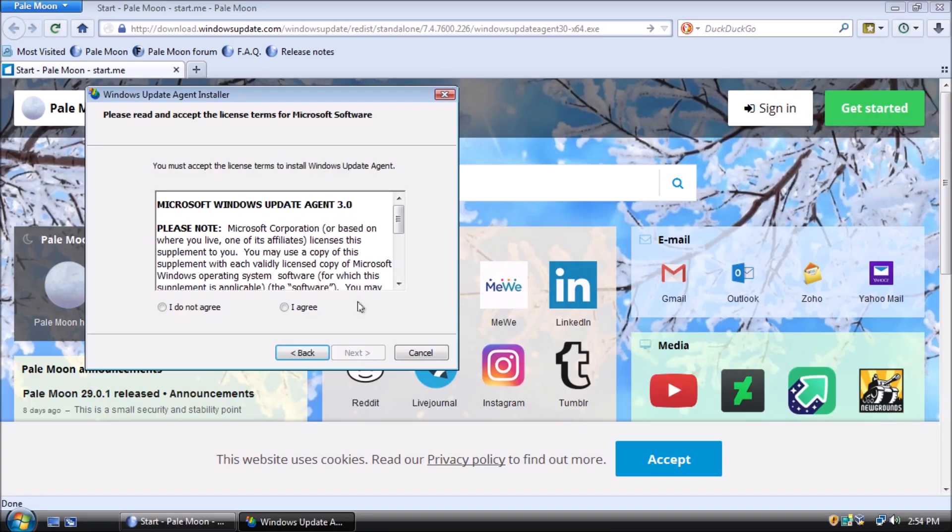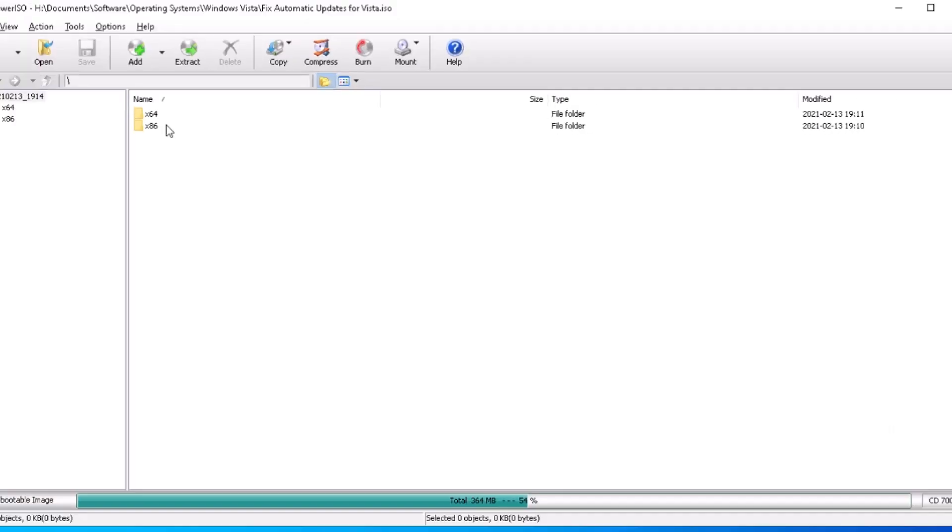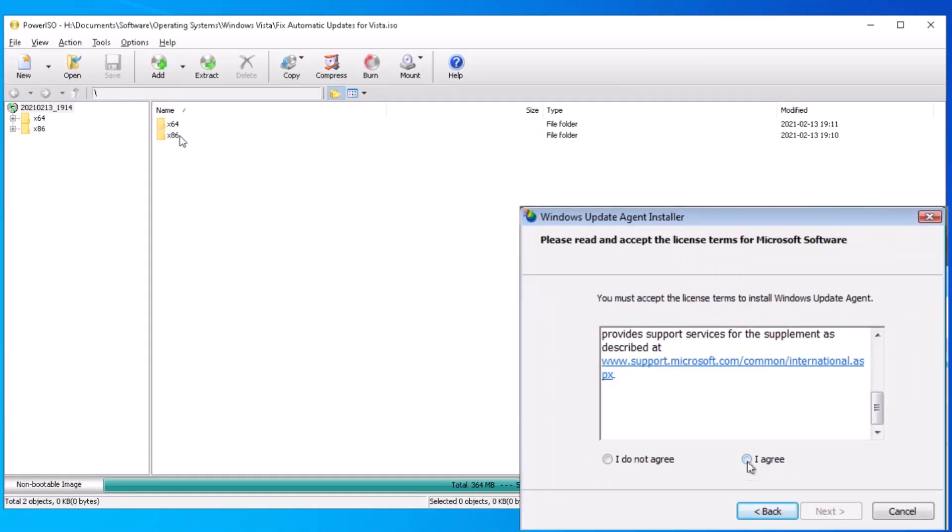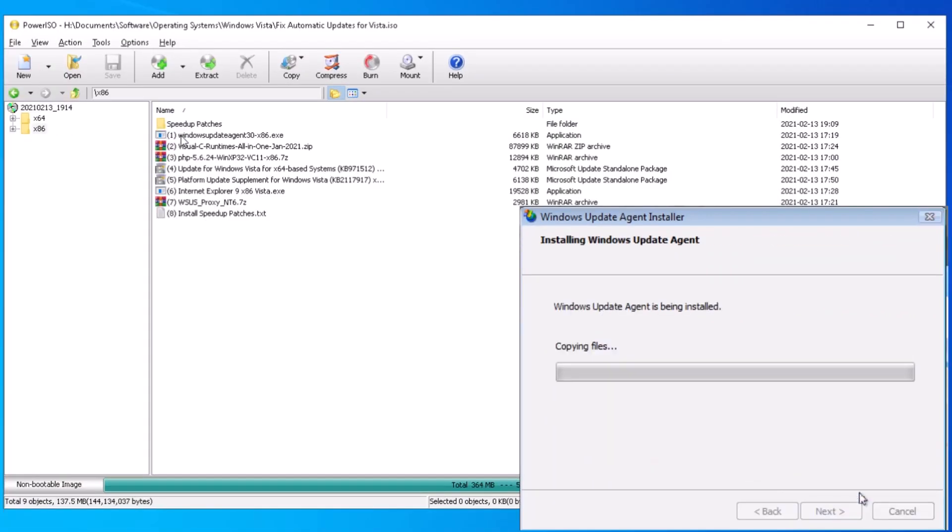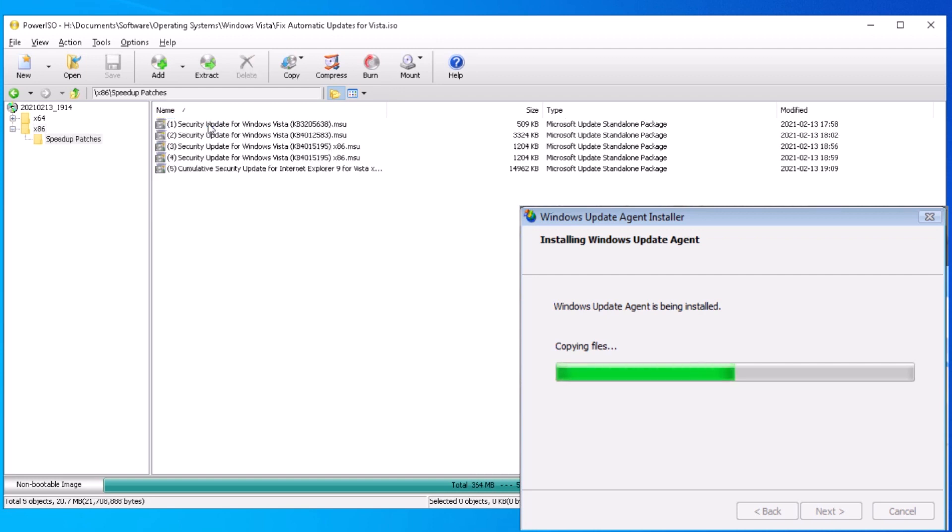While that is installing, I made this CD image that contains all the necessary files to repair automatic updates for Windows Vista. The files are numbered in the order they need to be installed. Both 32 and 64-bit versions are included. For early access, you can grab a copy of the CD image from my Patreon page.